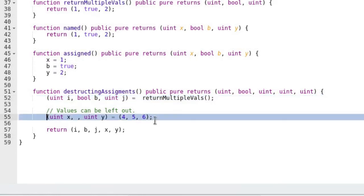If a function returns three parameters but you don't care about the second output, this is how you do it. Here you're telling Solidity that you need the first output, not the second, so you omit declaring the type and naming it. And you also need the third output.